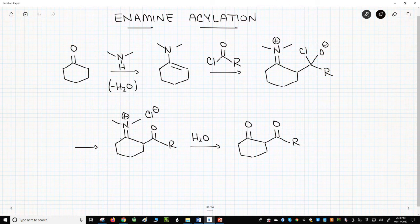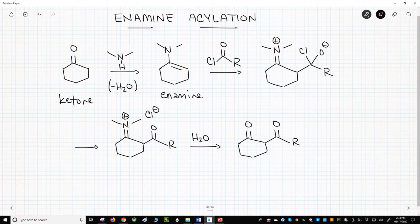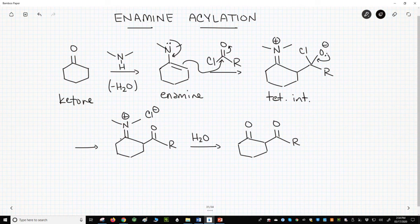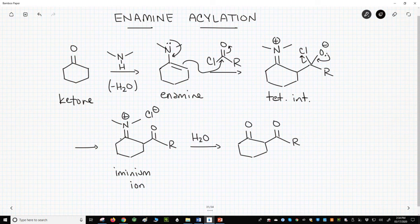On the screen we have a process that begins like the Stork enamine alkylation. Start with a ketone, make an enamine, then react the enamine with an acid chloride. The alkene attacks the carbonyl, makes a tetrahedral intermediate, and the chloride is kicked out. The resulting aminium ion can be hydrolyzed to reveal a reacted ketone.